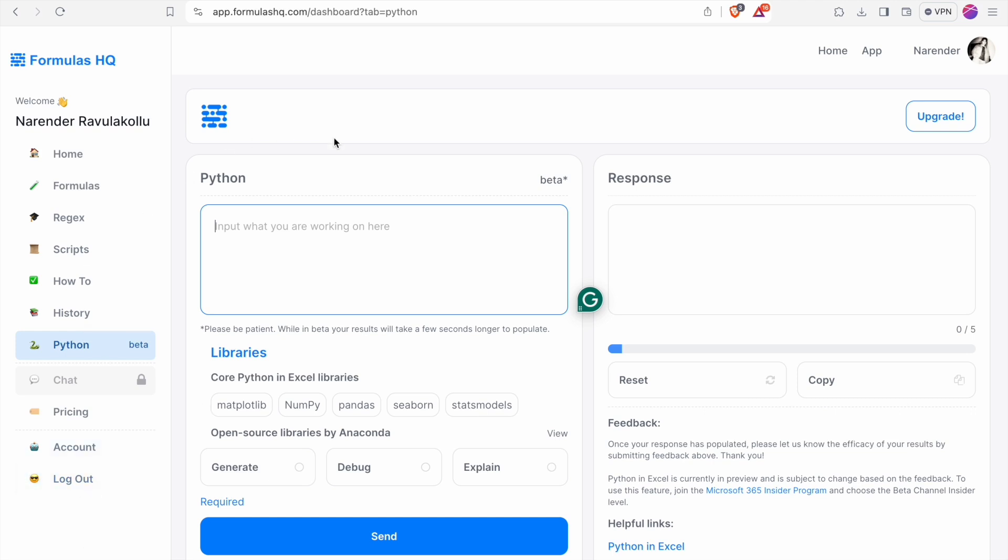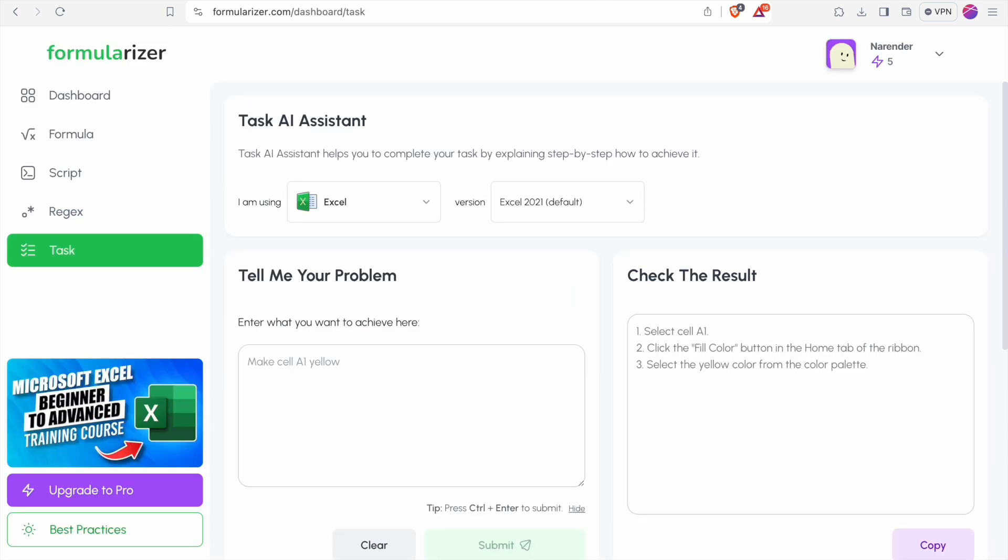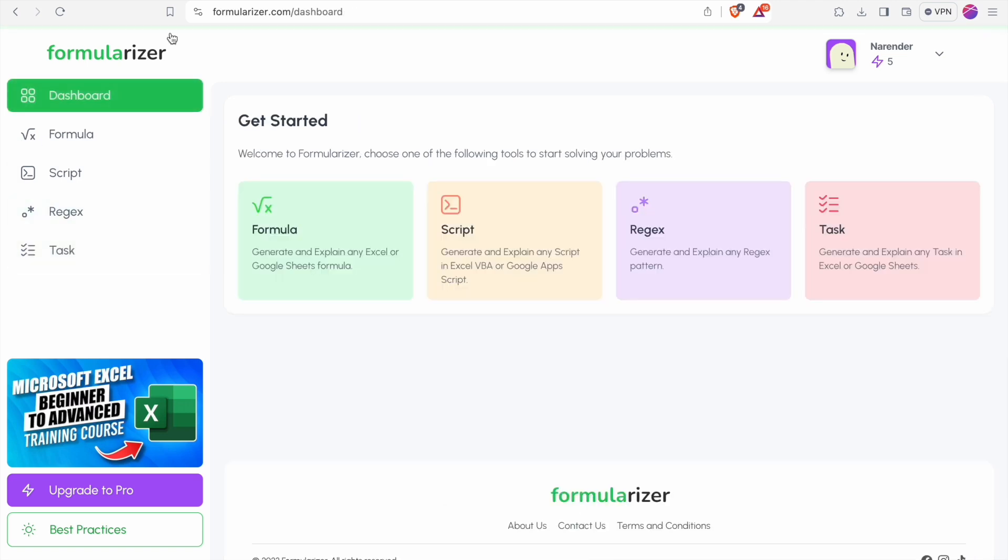Now let's move to our fourth tool which is Formularizer. You can also sign up to Formularizer using your Gmail account. After signing in you can see the dashboard.